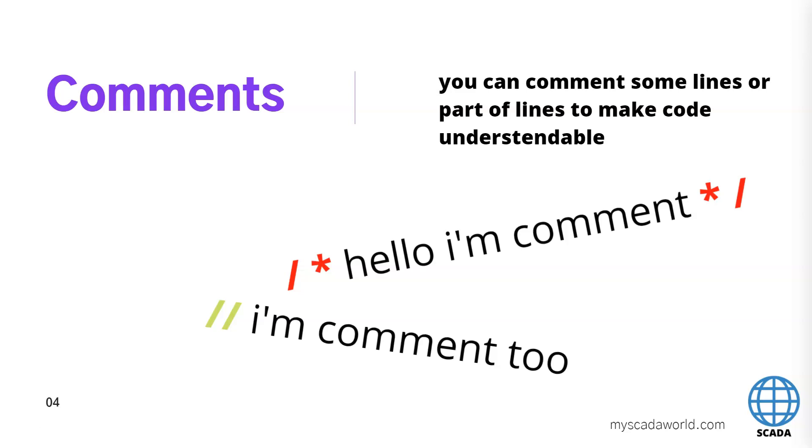Sometimes we need to comment something inside our script and we have some solutions to make this. We can use the slash star make some comment like hello I am comment and we can finish this with the star and slash again.